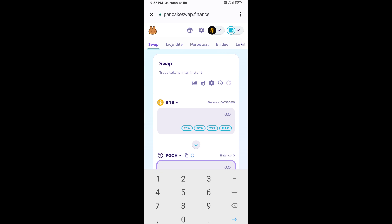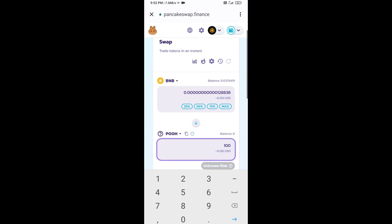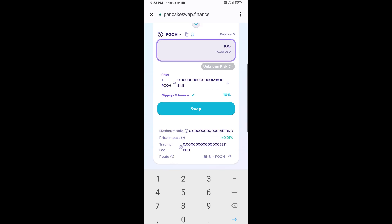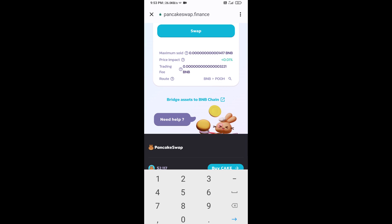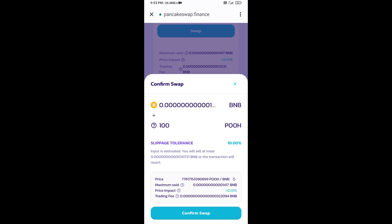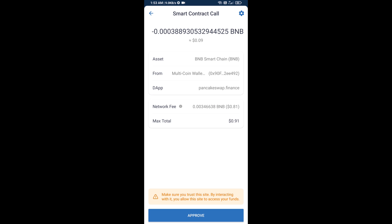Now here you will enter the number of tokens. Then click on swap. Here you can check the transaction details. Click on confirm swap. Here you will approve this transaction.